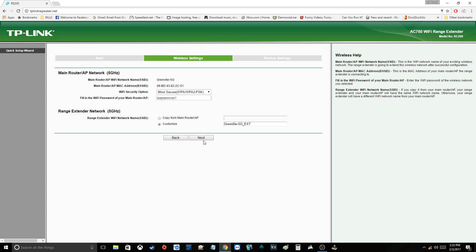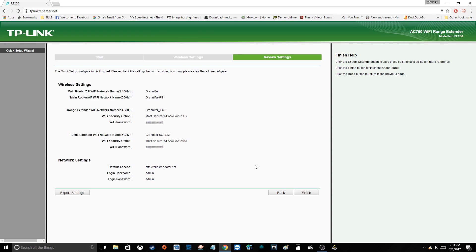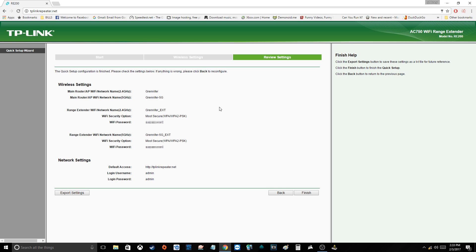Now this is just a review. Make sure everything's right. So we're connecting to these two access points, which is perfect. We renamed them with the ext, that's fine. Our password confirmations are perfect. And this is the default access and the username and password, which is completely fine. As long as no one knows these passwords, they can't go in here and change it. I don't feel like I need to change any of that, so I'm going to hit finished.